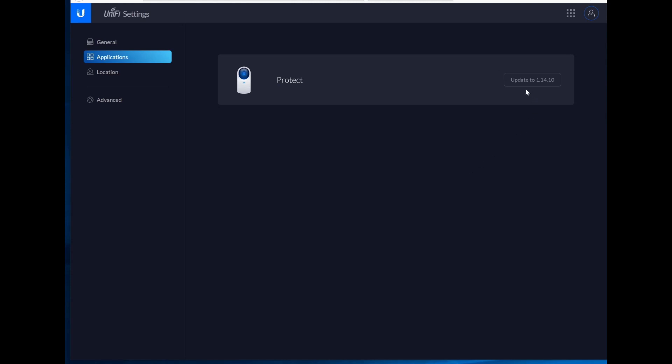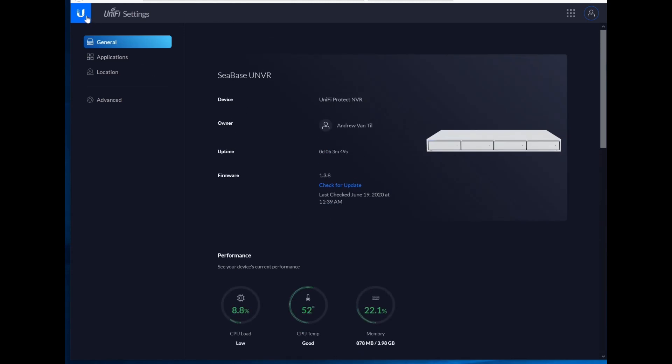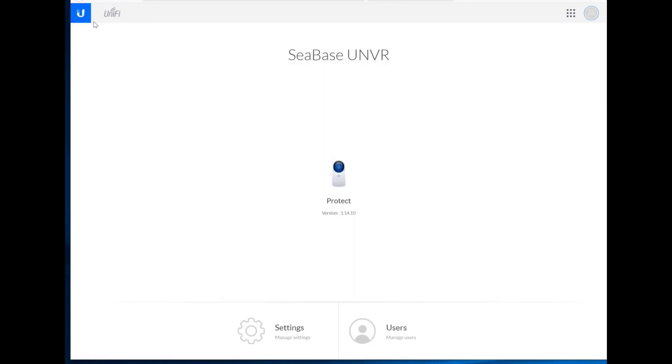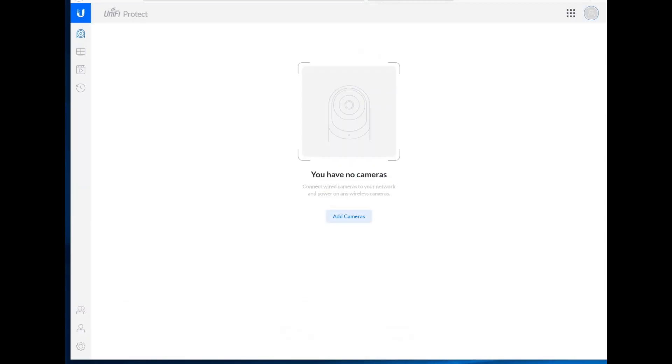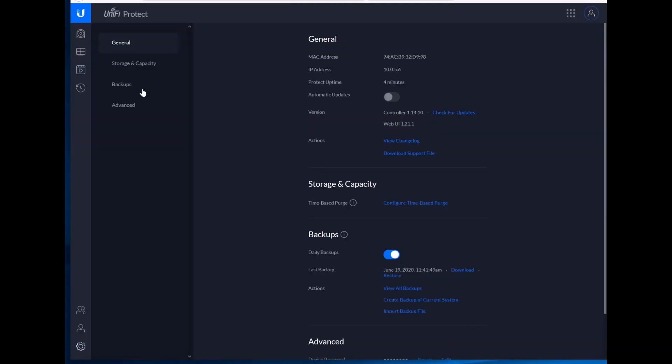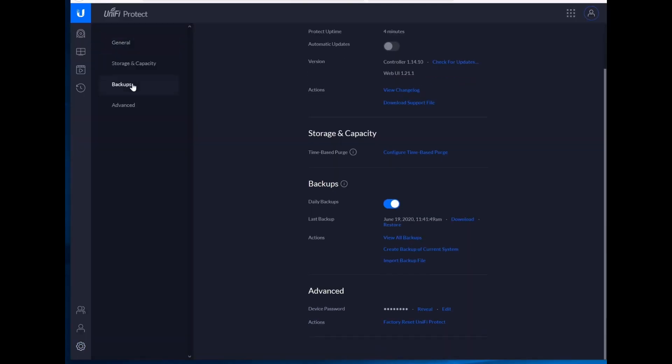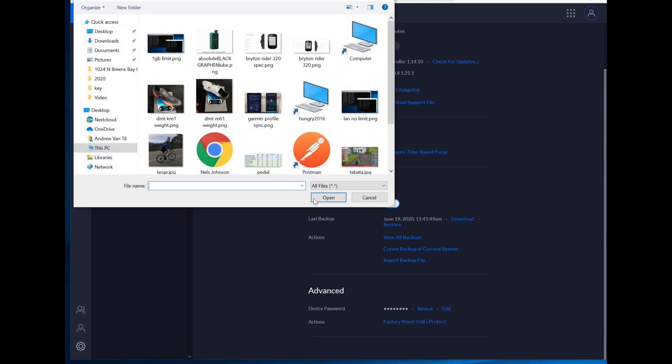So the first run updated only the device firmware and not the protect version. But let's go ahead and update the protect version. All right, so let's see what we've got here. I have no cameras, which is to be expected. I do have a backup from the NVR that this will be replacing. So let's import backup file.